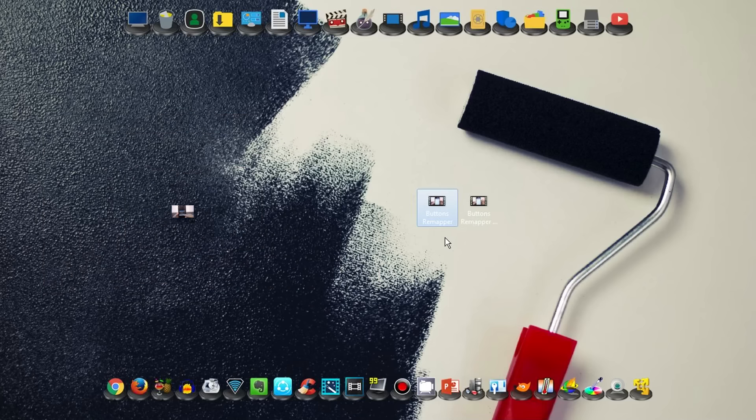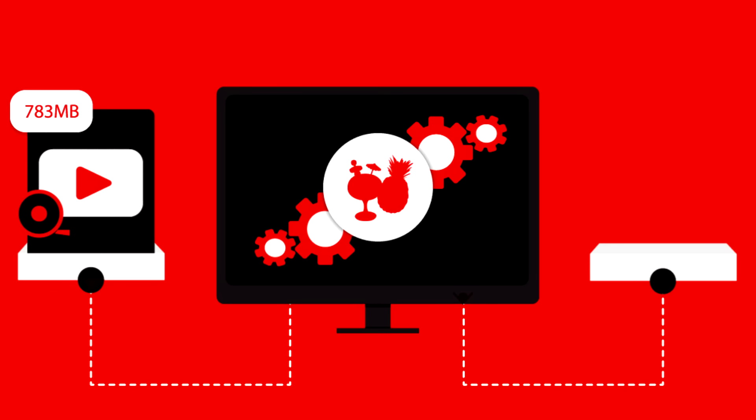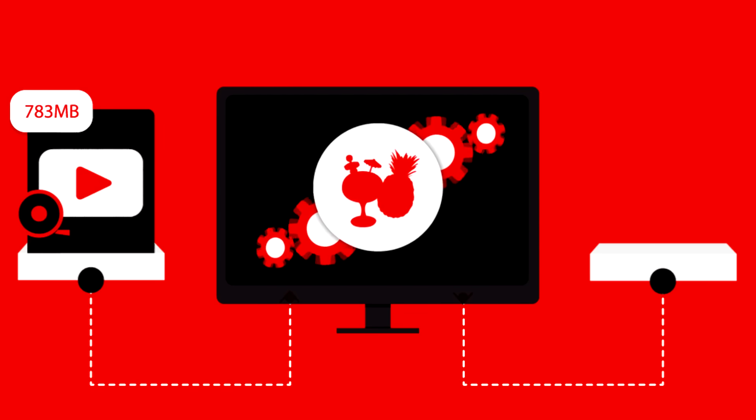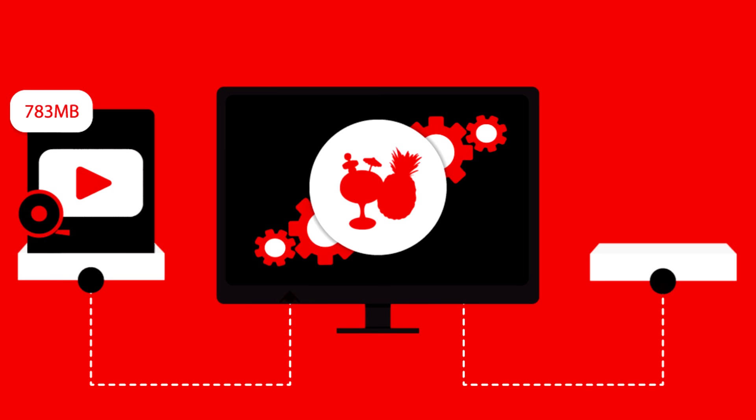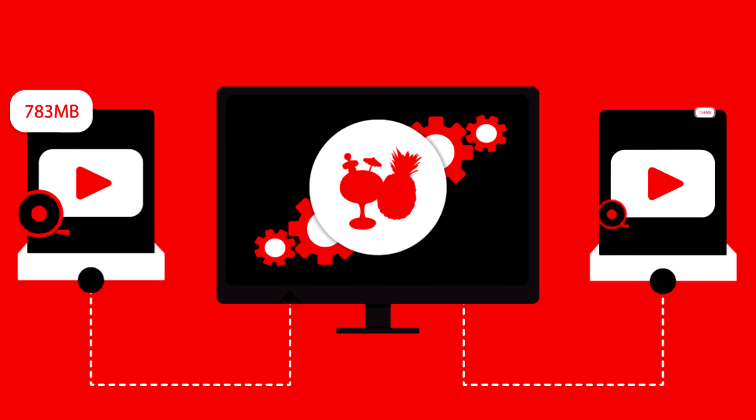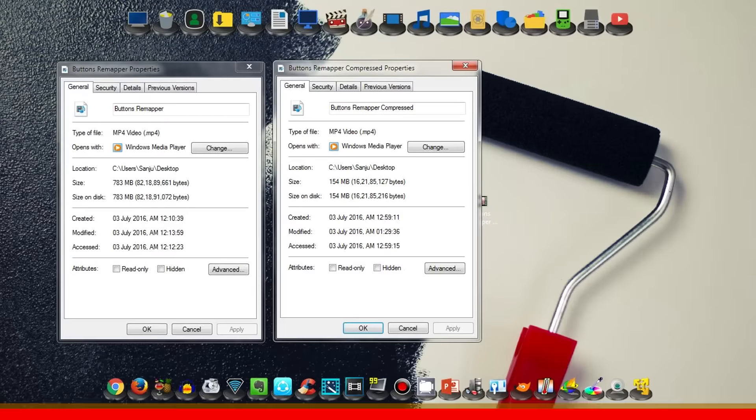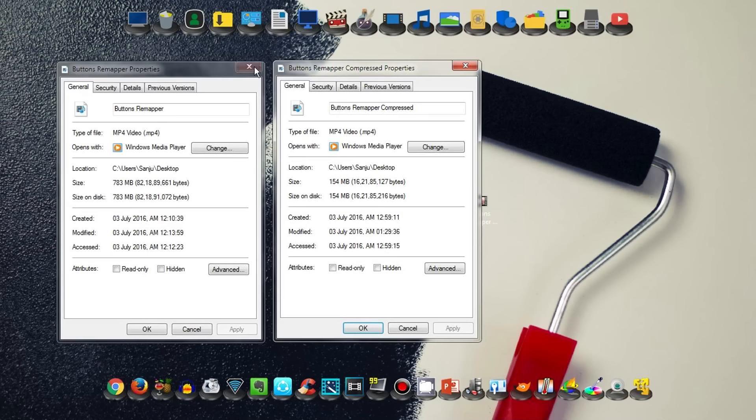When I rendered this video from Premiere Pro, the size was about 783 MB, but when I compressed it using HandBrake, I got 154 MB. That's a huge difference. If you get such a huge difference, it will be easy to upload a video online. If you're a YouTuber, this is a super benefit for you.